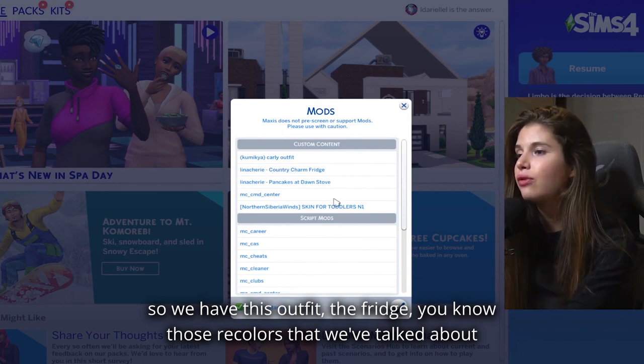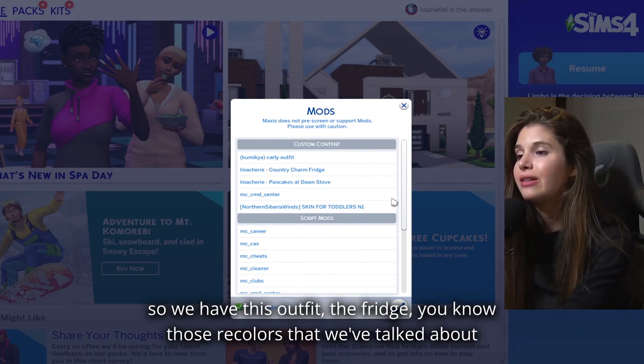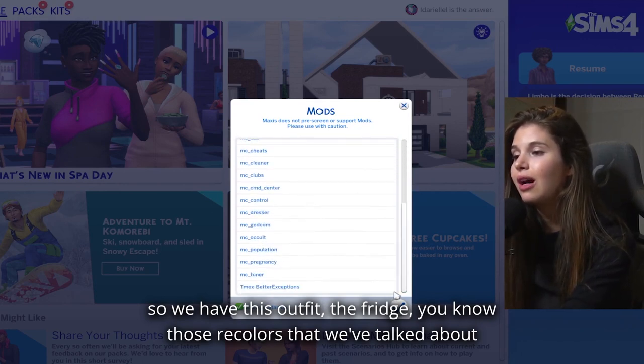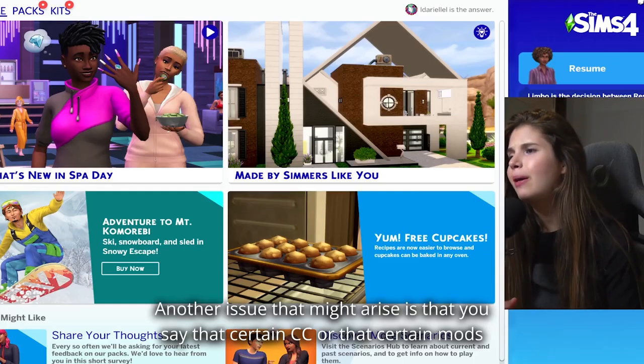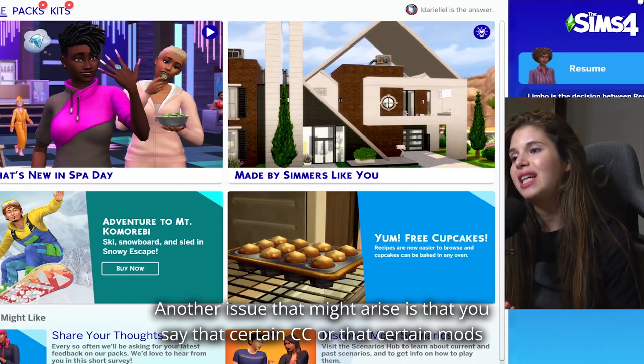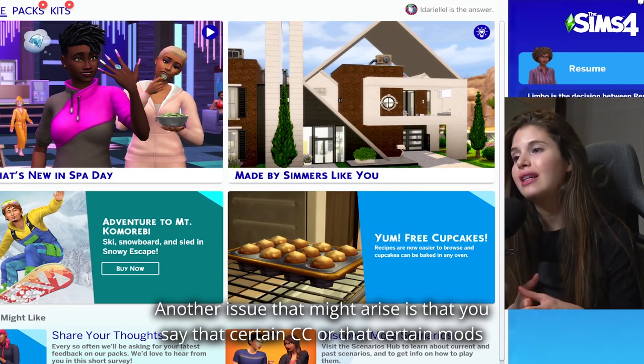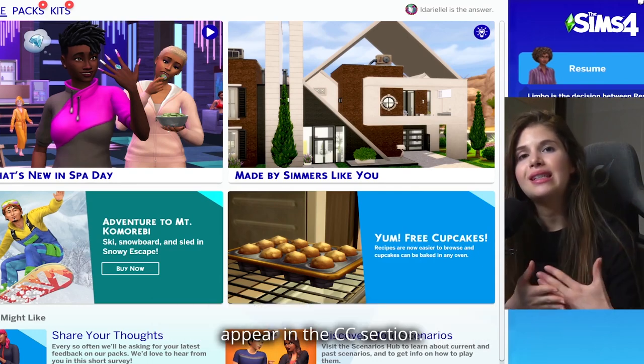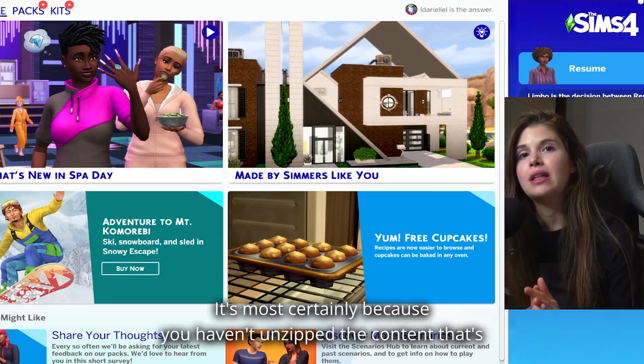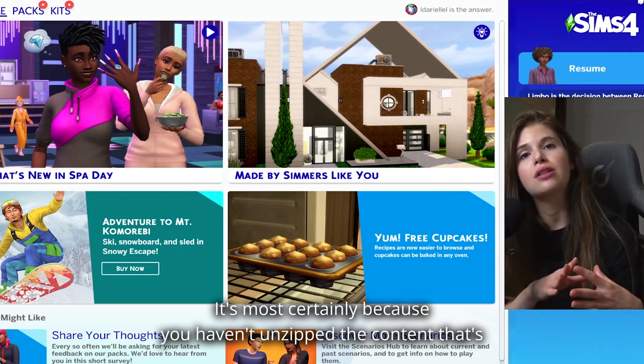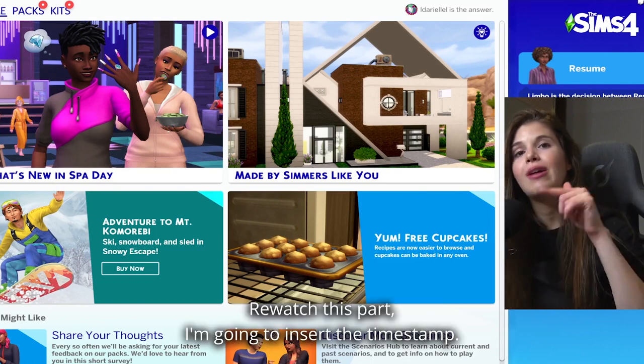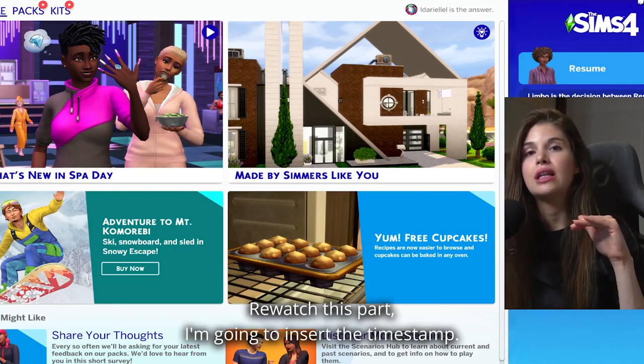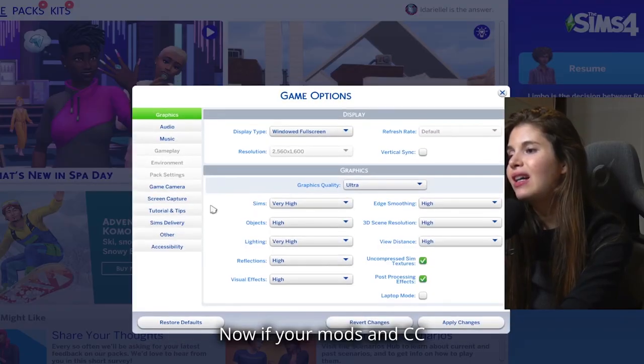And now you should see this pop-up. So we have this outfit, the fridge, those recolors that we've talked about, and these mods. Another issue that might arise is that you say that certain CC or that certain mods appear in the CC section, most certainly because you haven't unzipped the content that's inside that archive. Rewatch this part - I'm going to insert the timestamp right now.